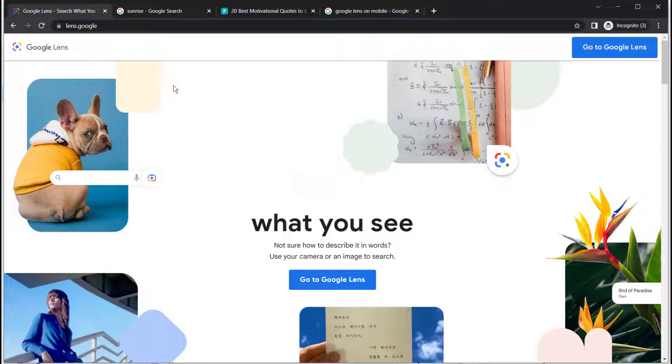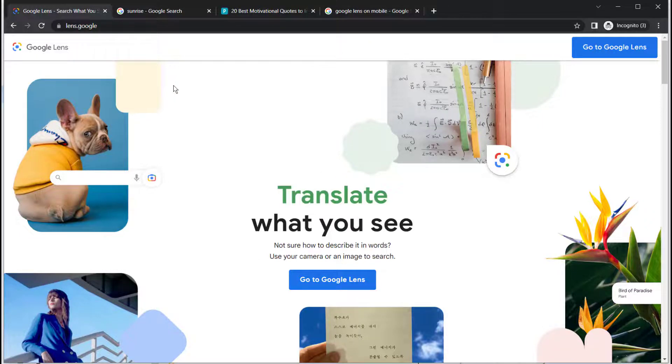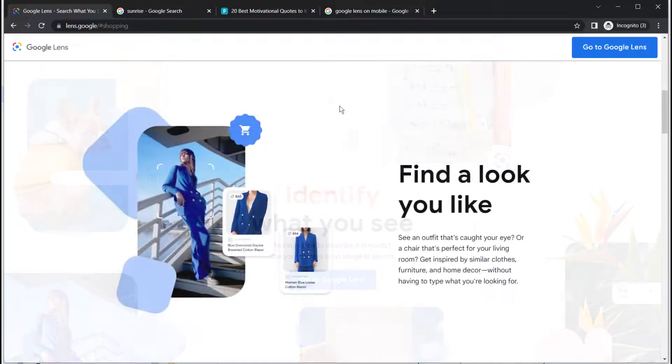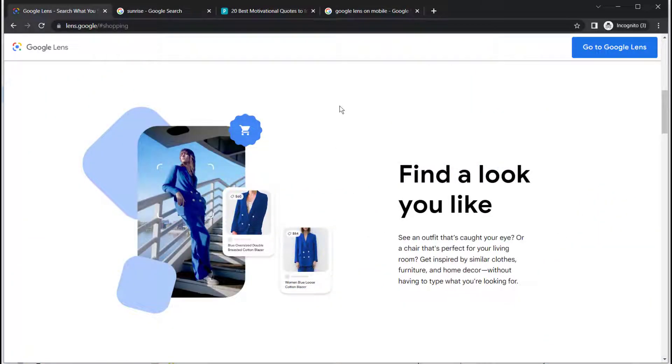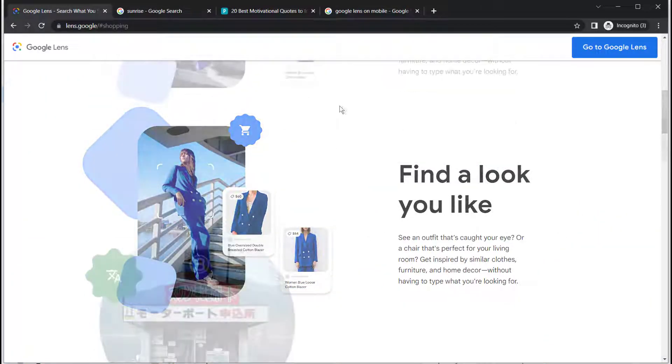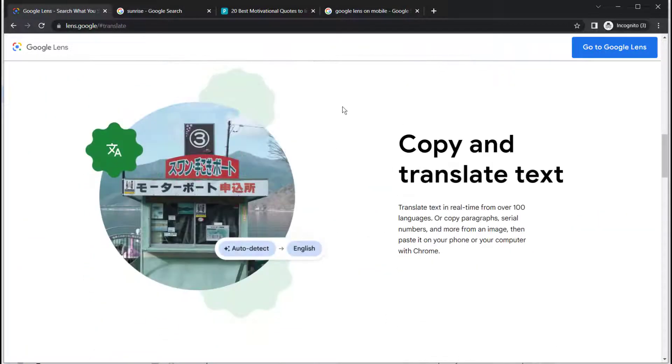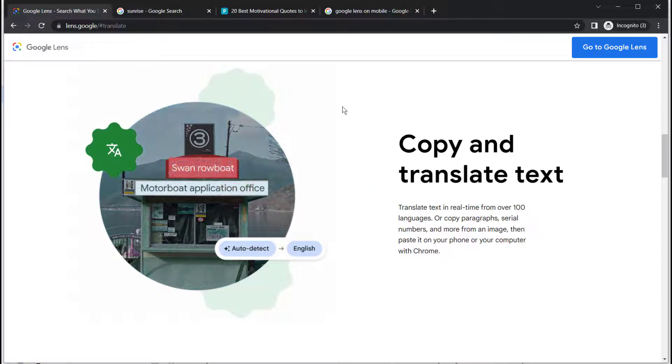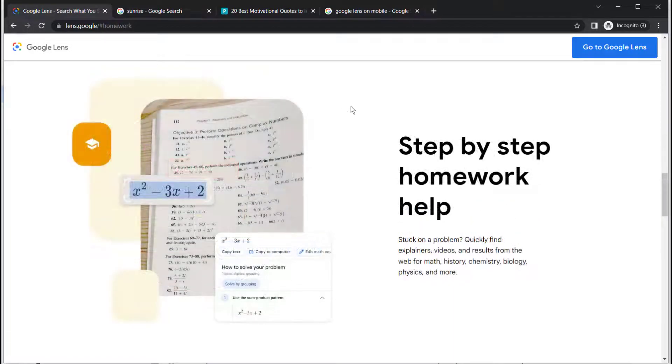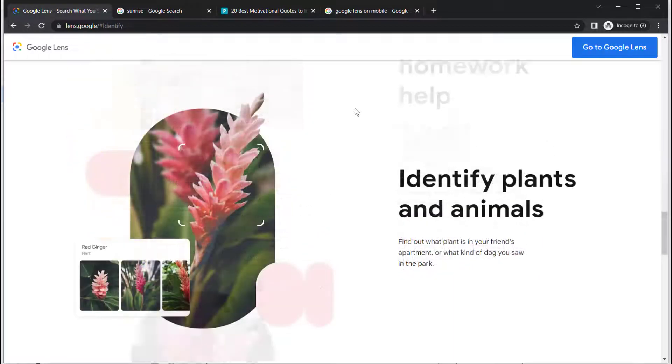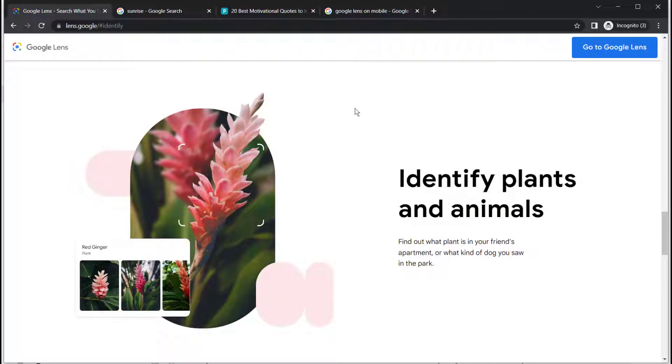You can use Google Lens which uses image recognition technology to find similar images when searching or shopping, translate text from an image, get homework help, and identify plants and animals, and a whole lot more.